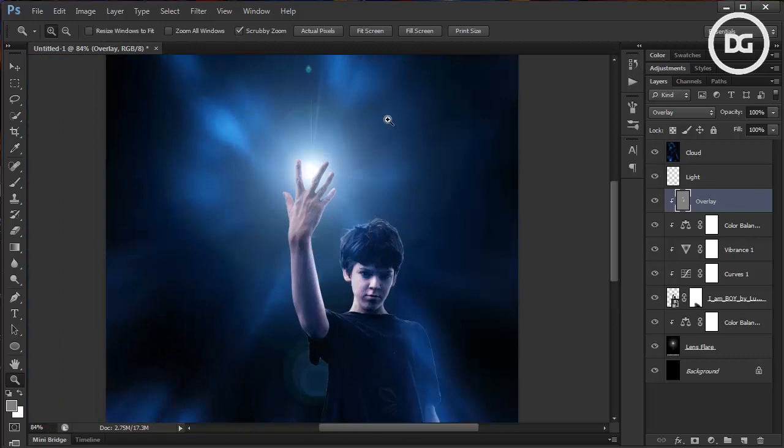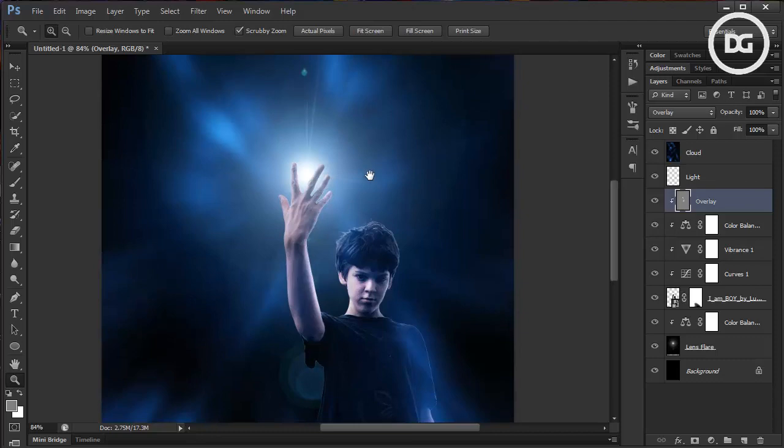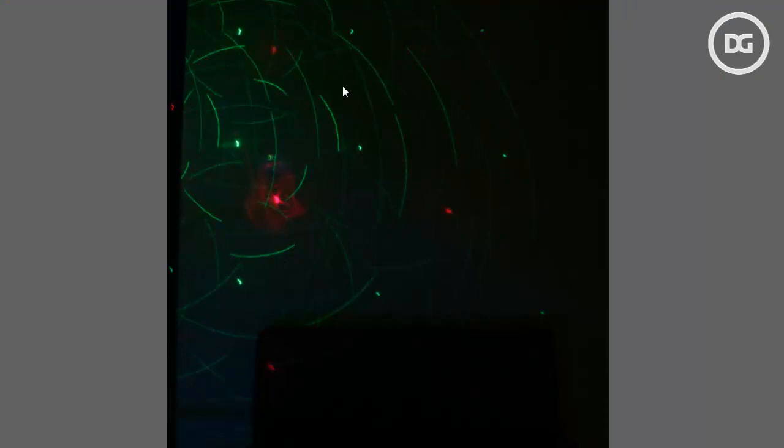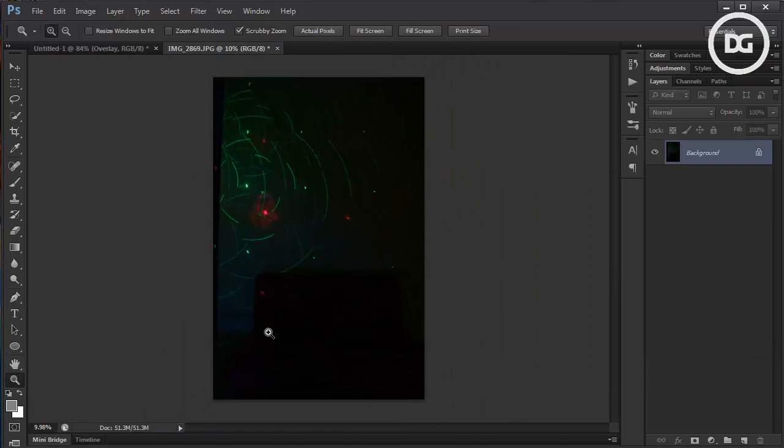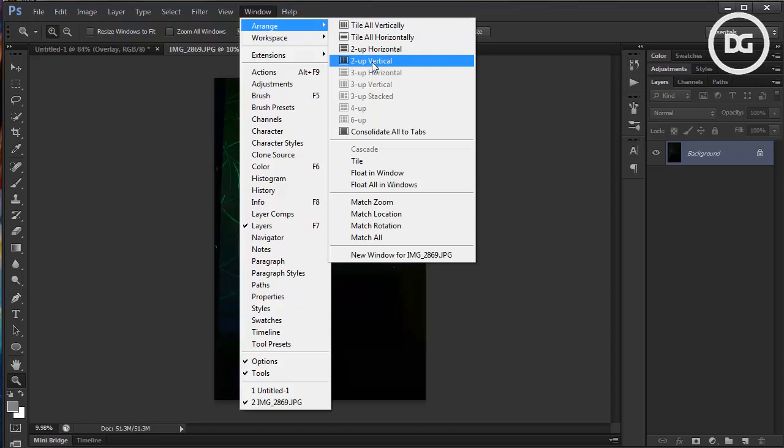We're going to add another detail for this magic effect. I'm going to use a low-exposure photograph of a lamp. Open it in Photoshop, arrange it in a vertical layout, and move it into position.